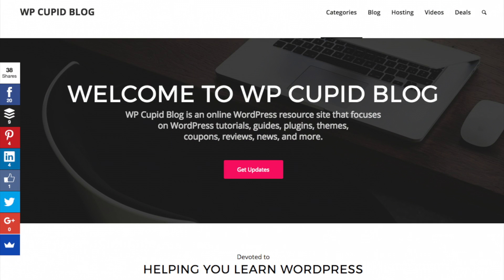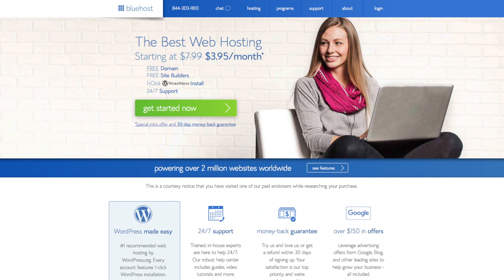Hey guys, Brian here with WP Cupid Blog, and today I'm going to be showing you how to set up WordPress on Bluehost step-by-step. Whether you want to start a blog or a website, this quick and easy step-by-step guide will be perfect for you to follow along and should take you a little less than 10 minutes.